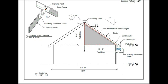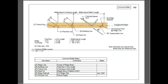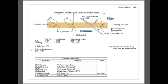Let's examine a little closer the mathematical rafter length, which is the hypotenuse of the triangle. It sits on the framing reference plane. The framing point, again, sits at the apex of the triangle and it goes to the building line. The distance between these two points is called the mathematical rafter length.